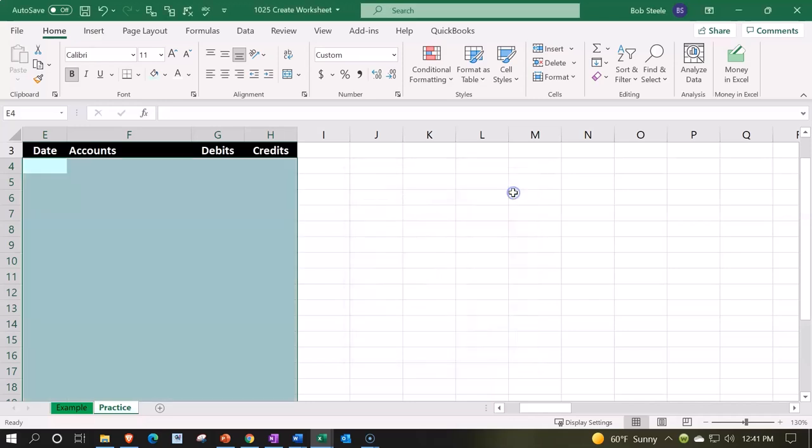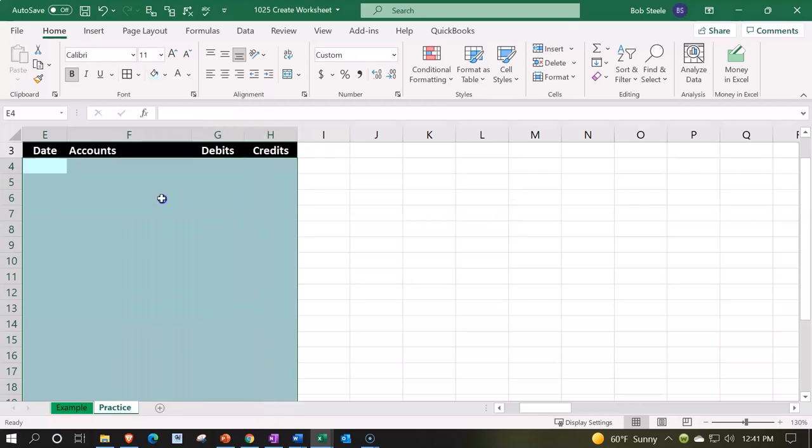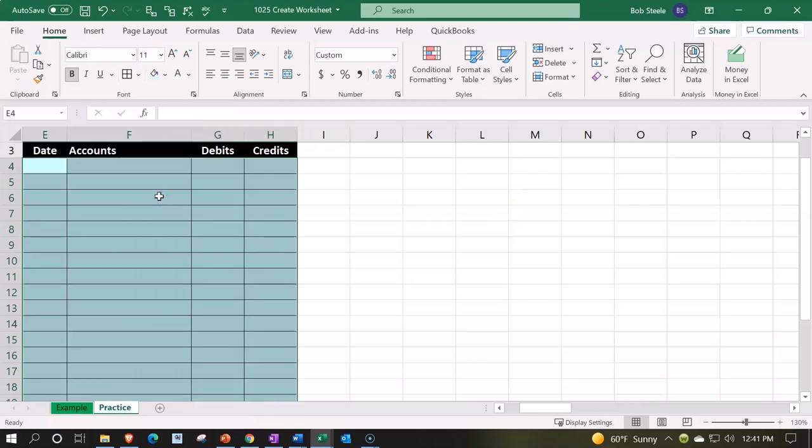I'm going to say okay, there it is. Then we're going to go to the font item here, drop down on the font item, and then we're going to go to all borders. So we'll put the borders around it.